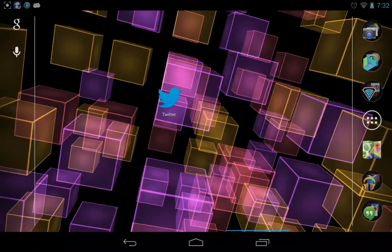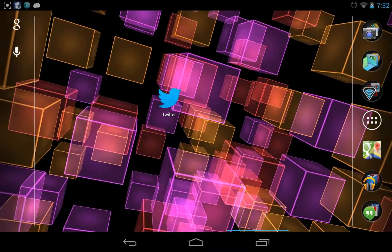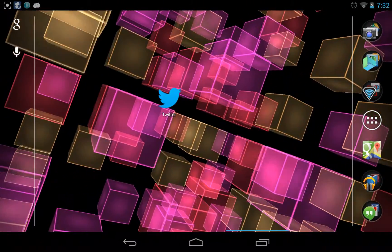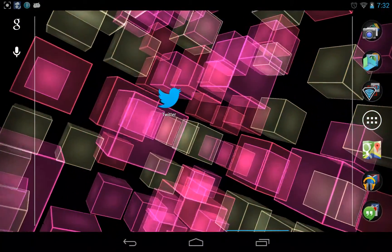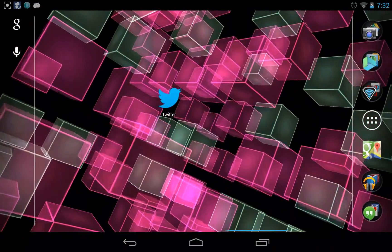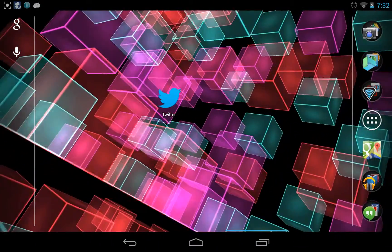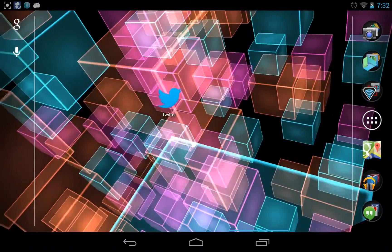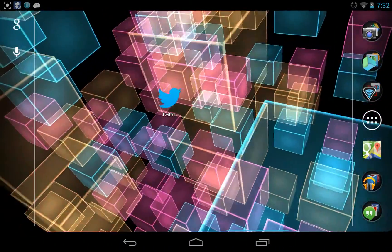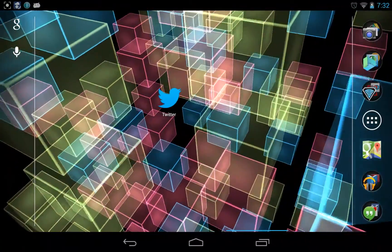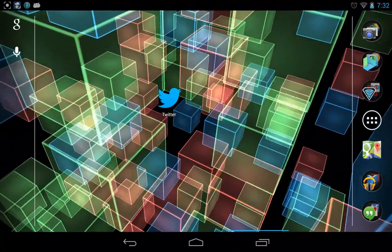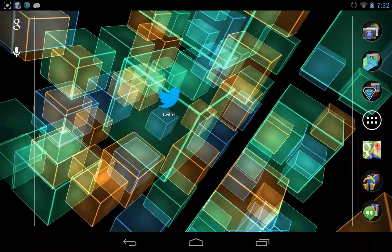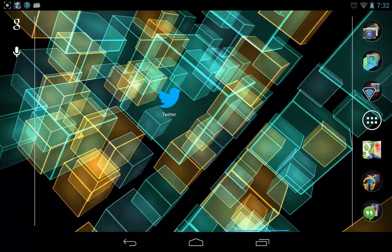What is this little bird in the middle of our wallpaper desktop home page? This is Twitter. Now, Twitter has, if you go to its download page, a lot of updates. The update for today officially said bug fixes.